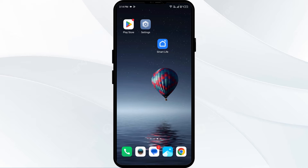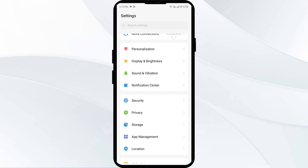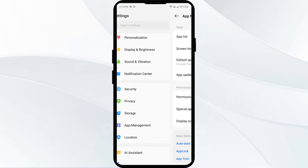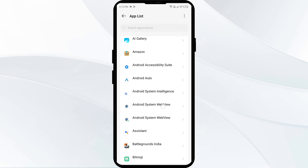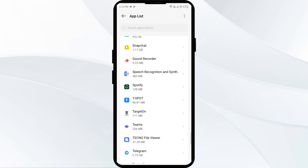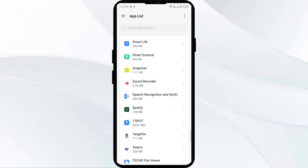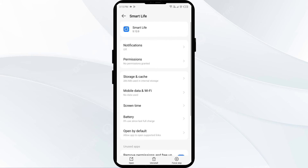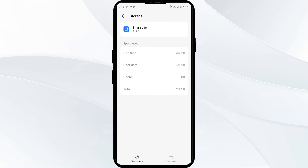Clearing the app cache can often resolve performance issues. To clear the Smart Life app cache, go to your phone Settings, open App Manager or Apps, then select the Smart Life app from the app list. Click on Storage and Cache, and finally tap on Clear Cache to clear the app cache.